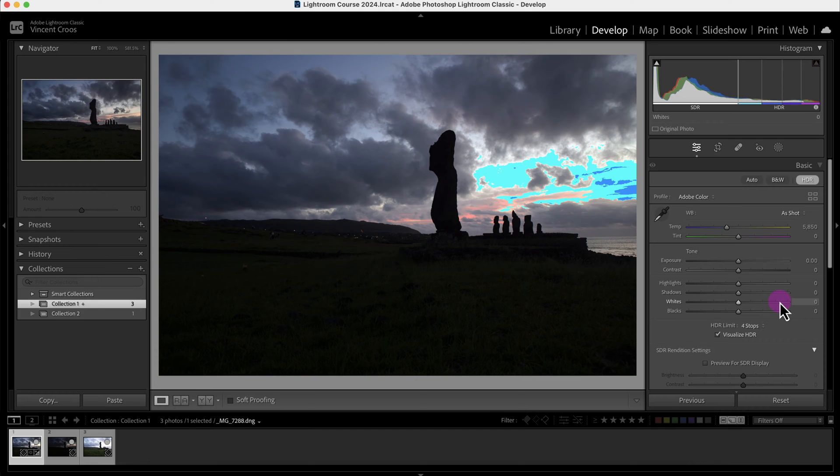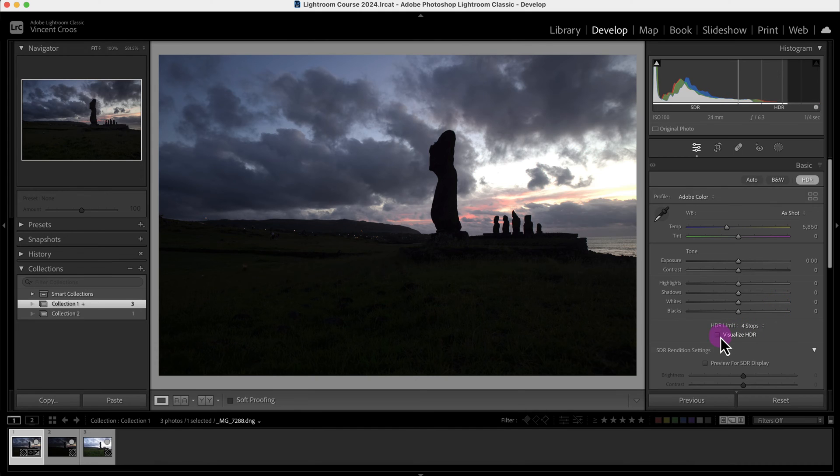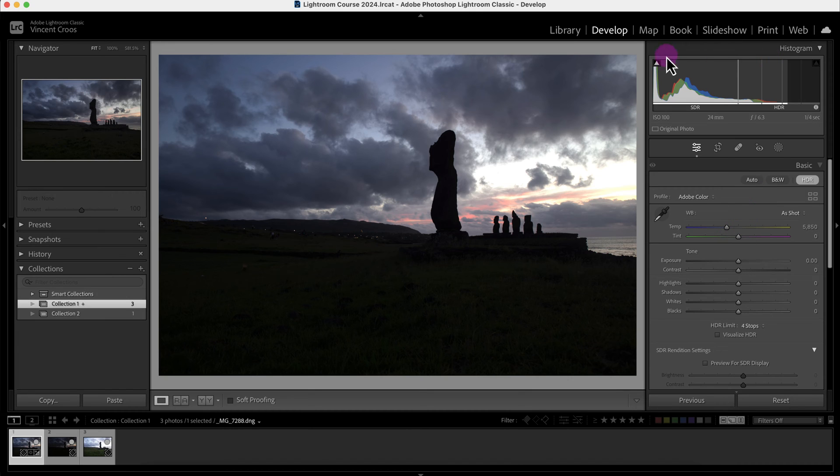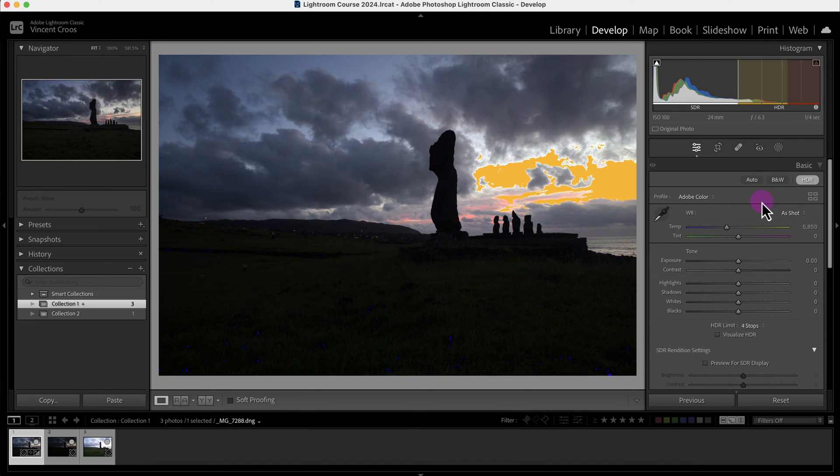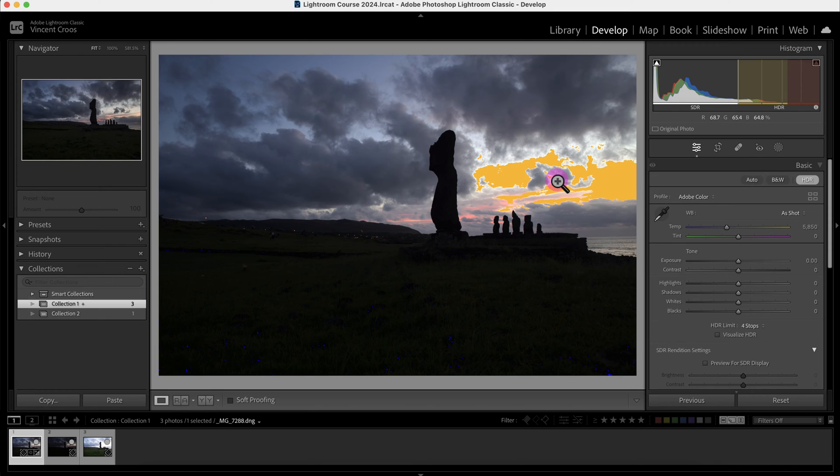I'm just going to reset this and remove this visualize HDR. Another thing you can do is press the keyboard shortcut J or turn on this HDR clipping indicators.